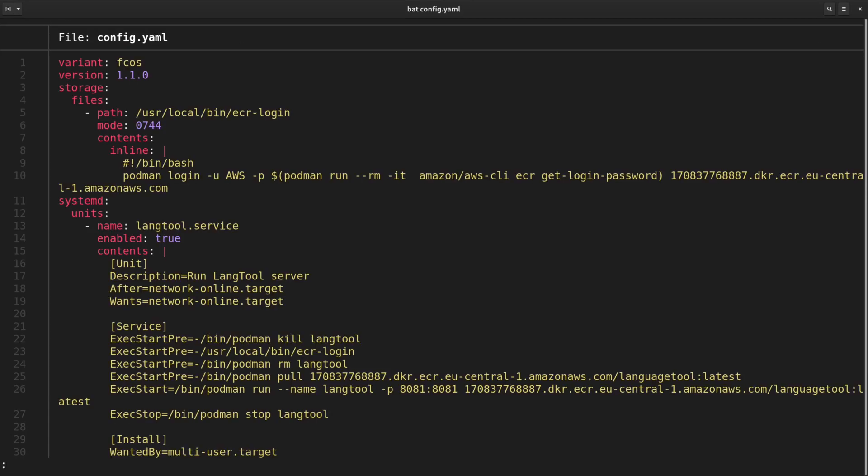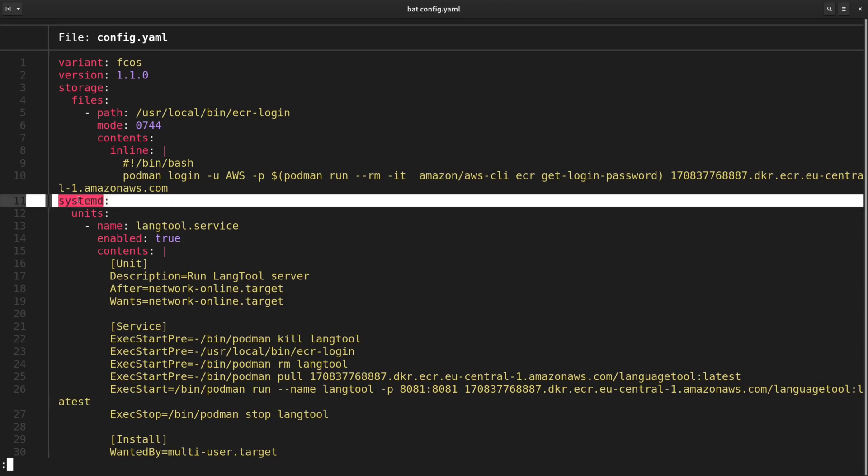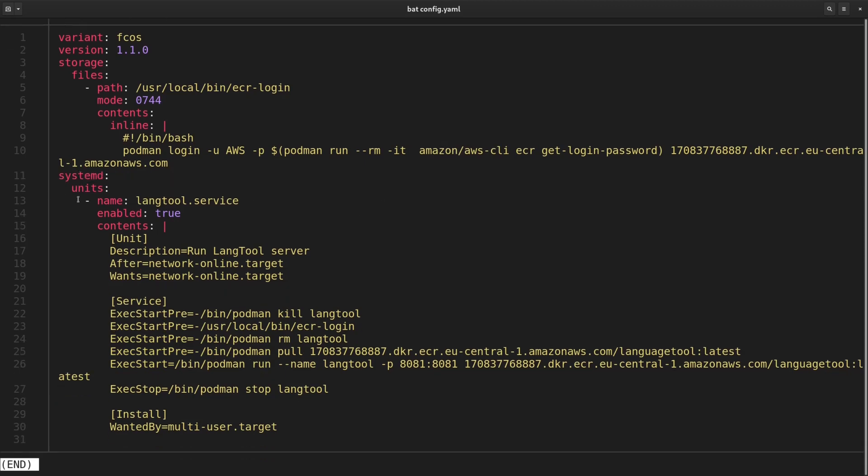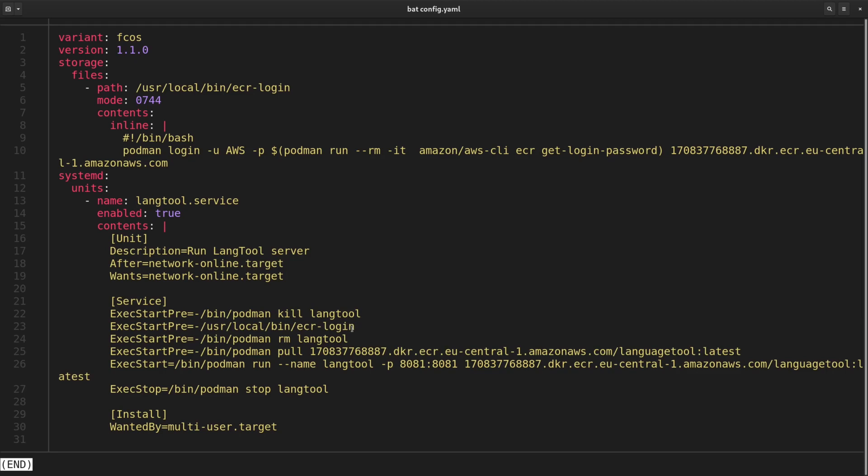The first thing we do in this file is create a file called ecr-login inside the storage section. ecr-login is just a tiny snippet to authenticate the system against the AWS Elastic Container Registry. Then, inside systemd section, there is a systemd service definition. The systemd service logs into the registry, pulls the latest image version, and starts the container with Podman.